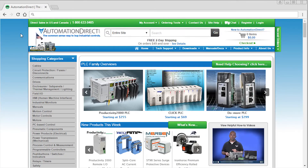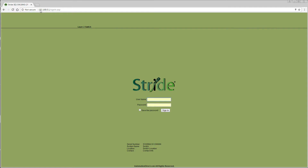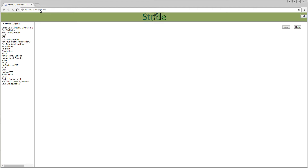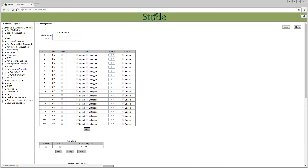Let's see how this would be configured in the Stride Managed Switch. First, we need to get access to the managed switch. This can be done by typing the IP address of the switch into your web browser. You will then be asked to enter your username and password. On the left-hand side you will see the VLAN option — expand it, then select VLAN Configuration.